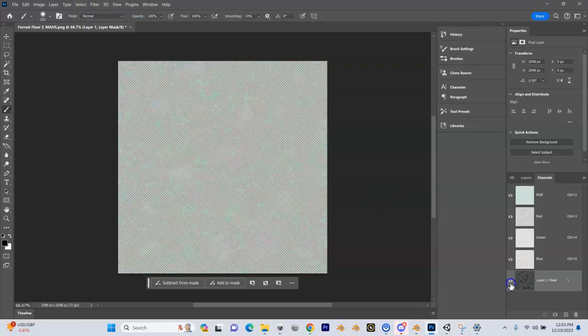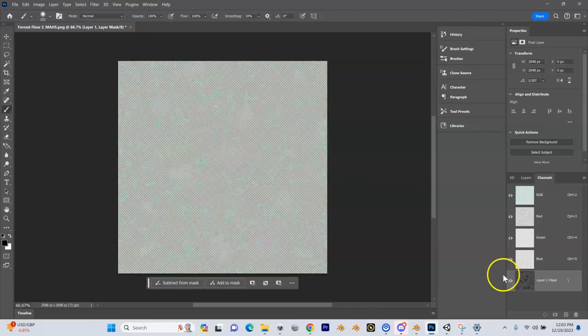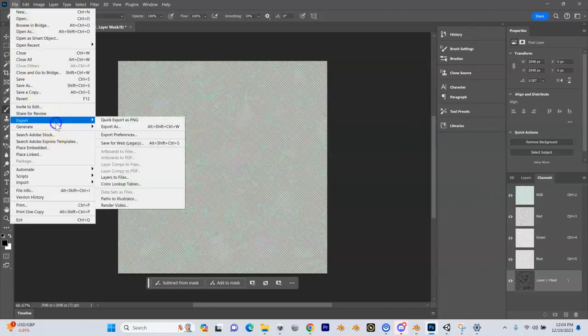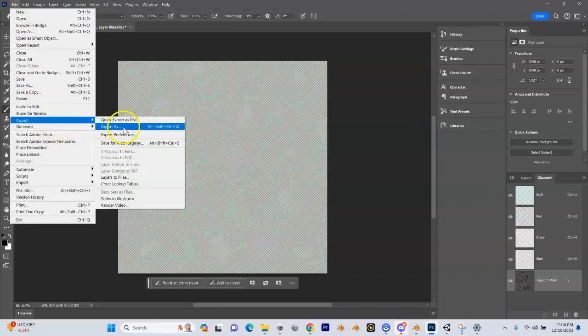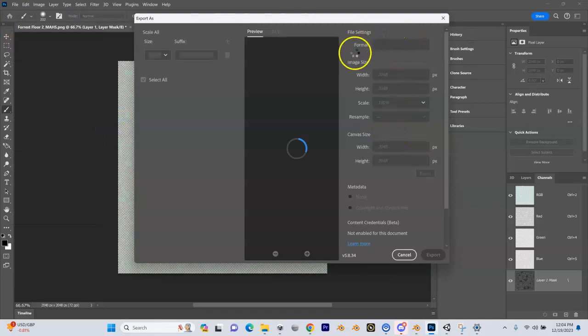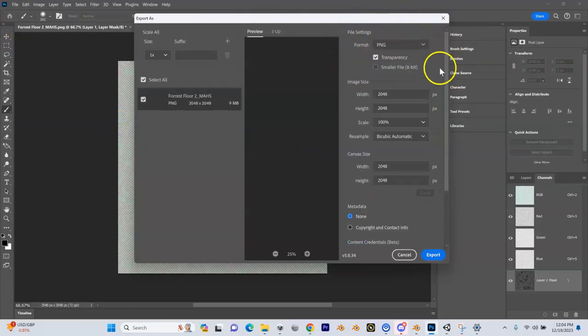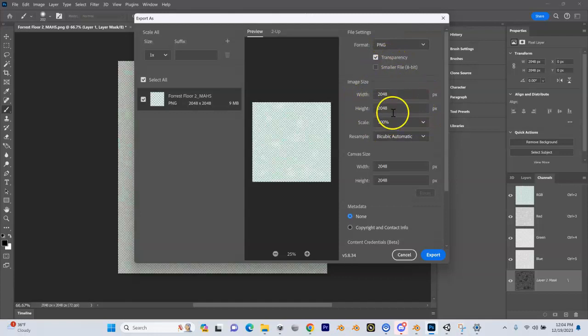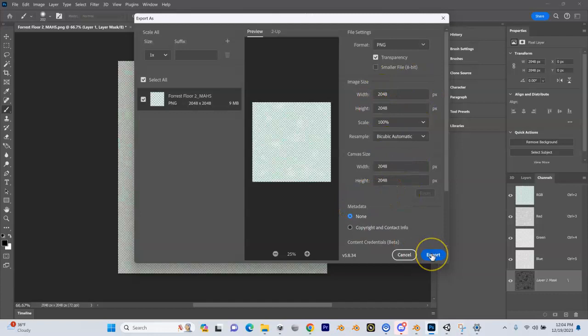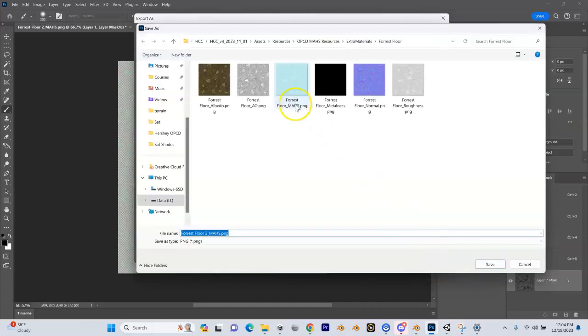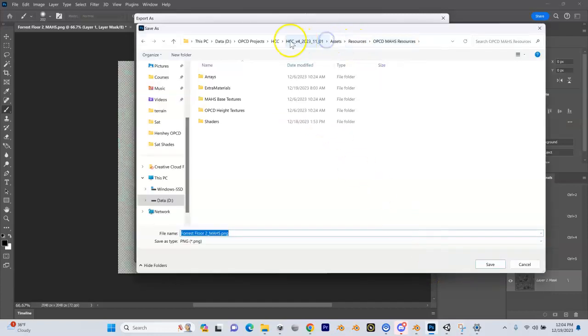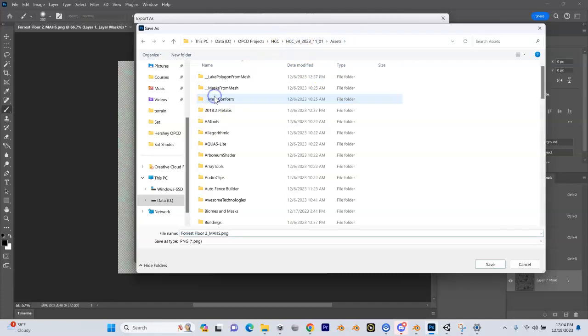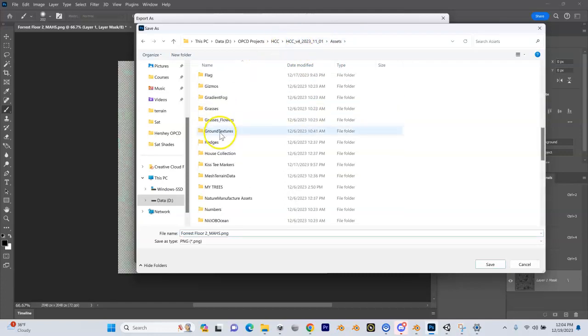We need to replace the one in our Unity project. We're going to do File, Export, Export As. Make sure PNG is picked with transparency. This should pick the existing resolution which you exported out of Quixel, 2048 by 2048. We'll hit Export and browse back to our Unity project folder.